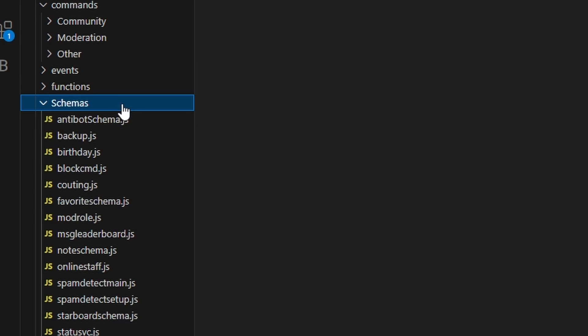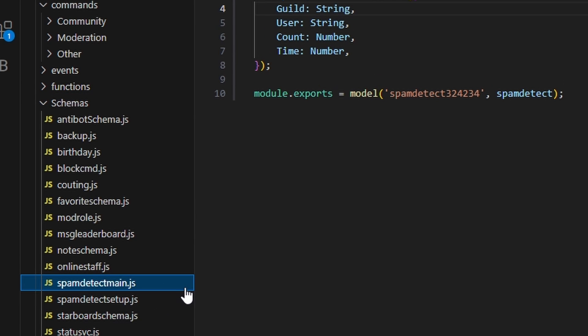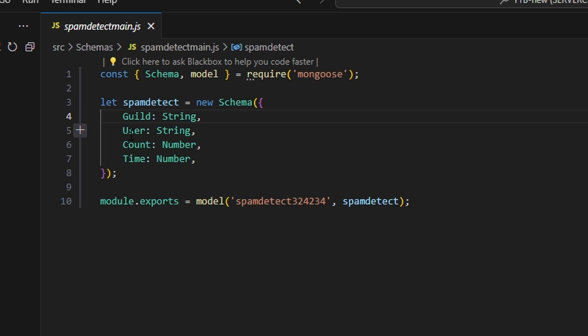We're going to start off by going over two schemas. The first one is going to be spam detect main, with a guild string, a user string, a count number, and a time number. Go ahead and pause the video and copy all that down.